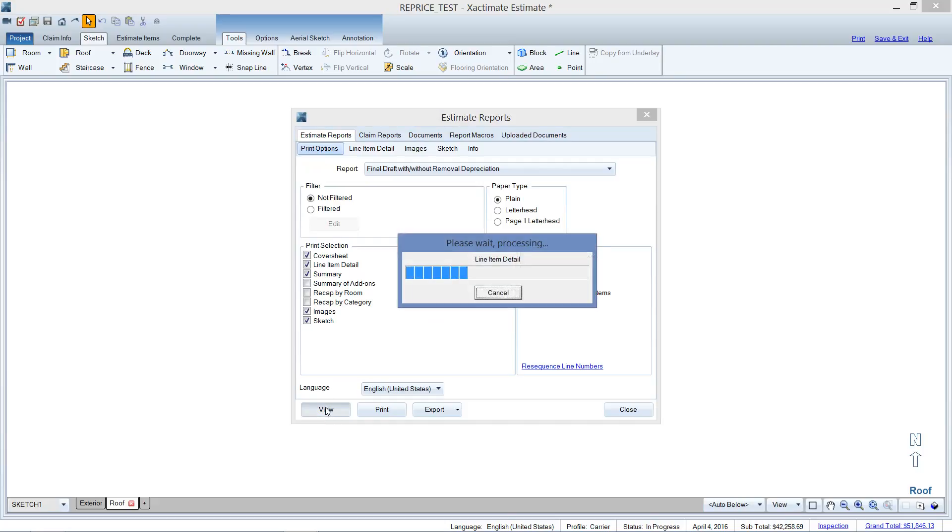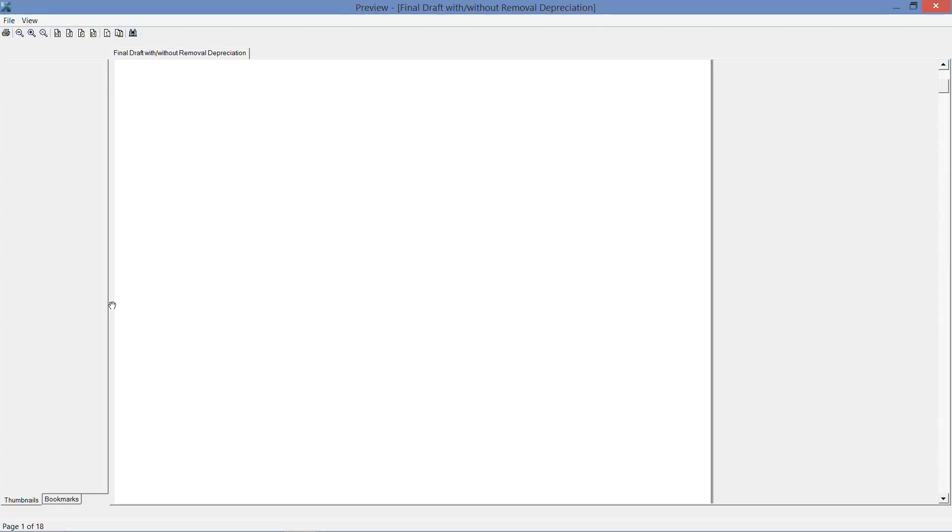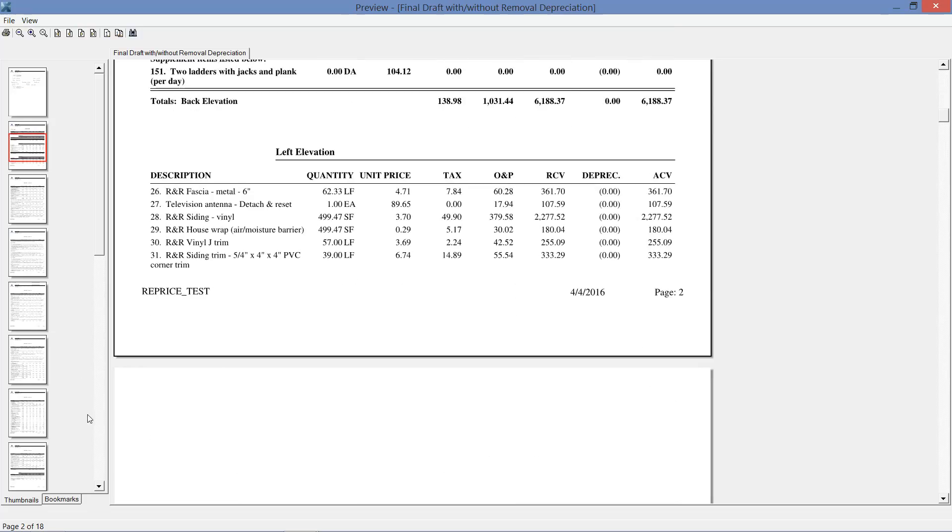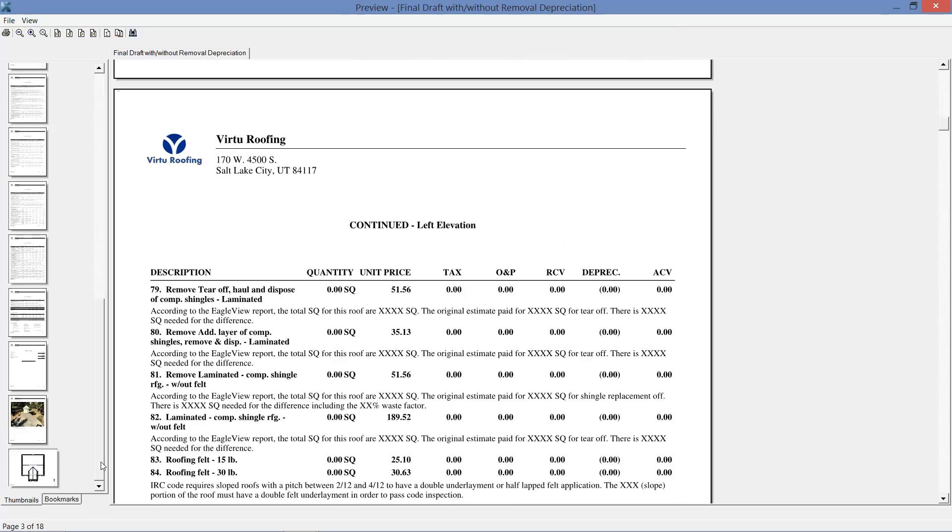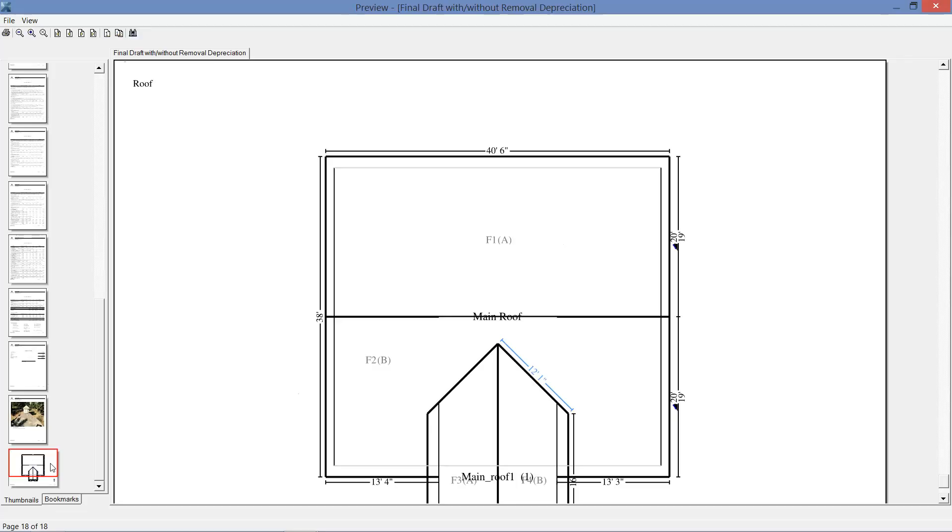Now if we go to view, you're going to see at the bottom of this report here, don't know why, but there's my sketch.